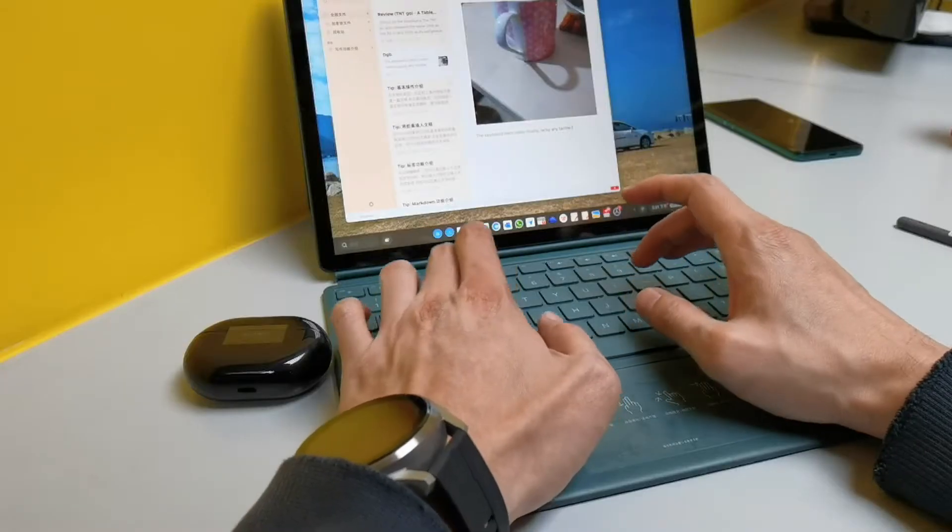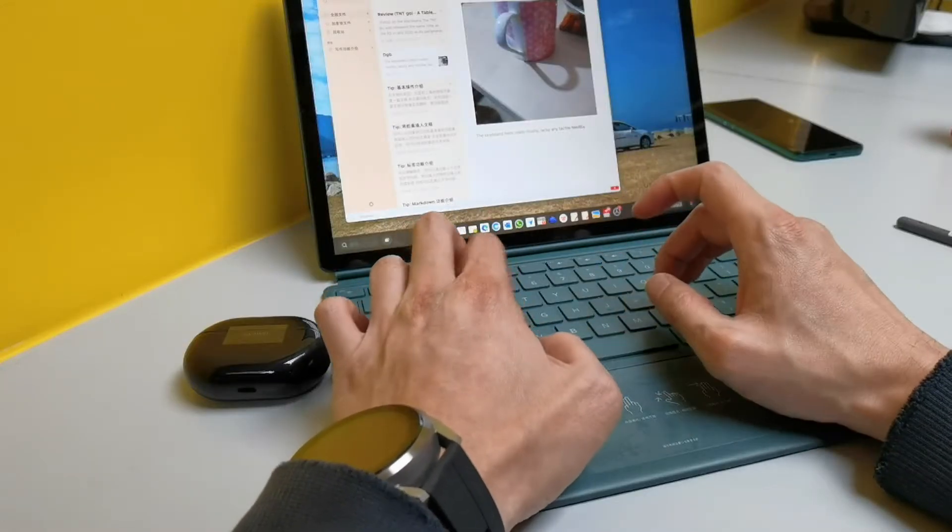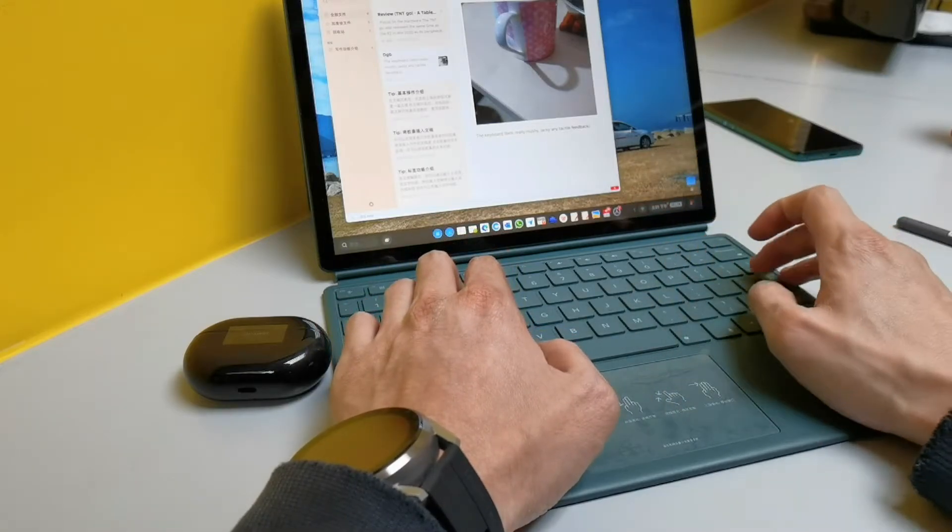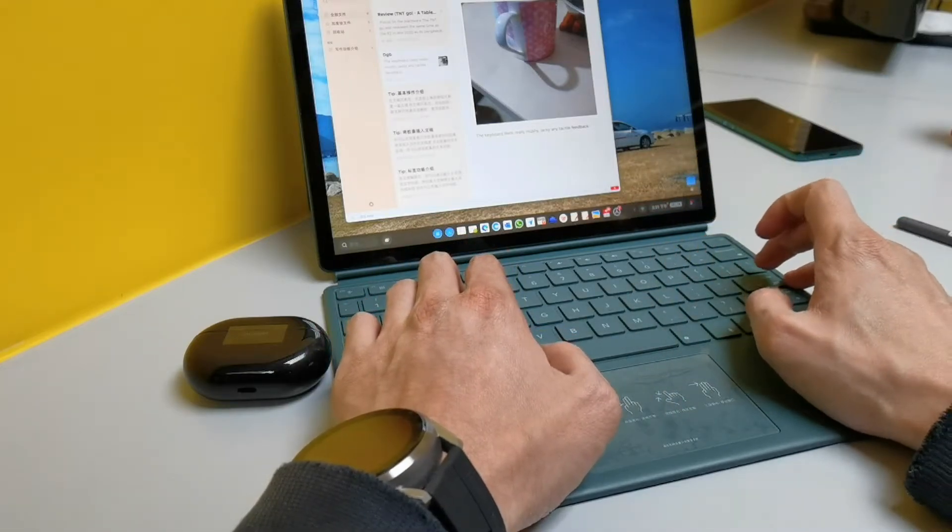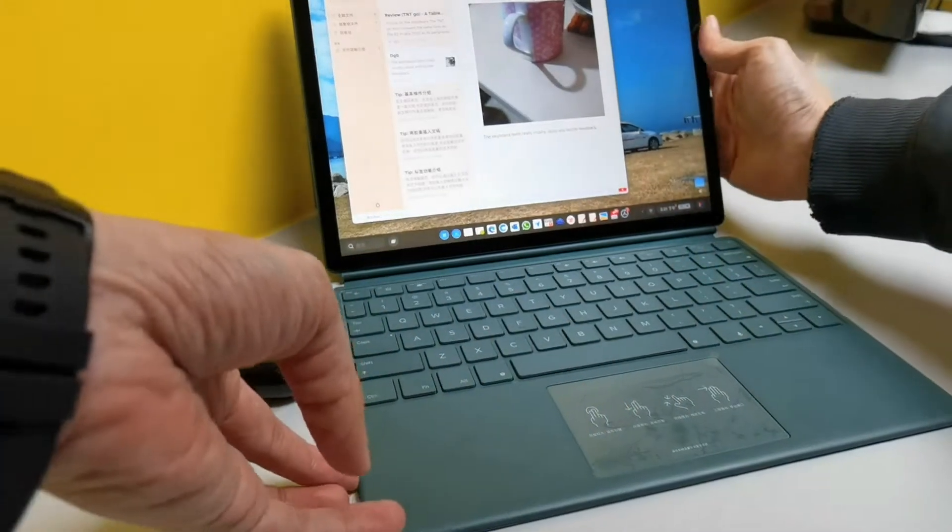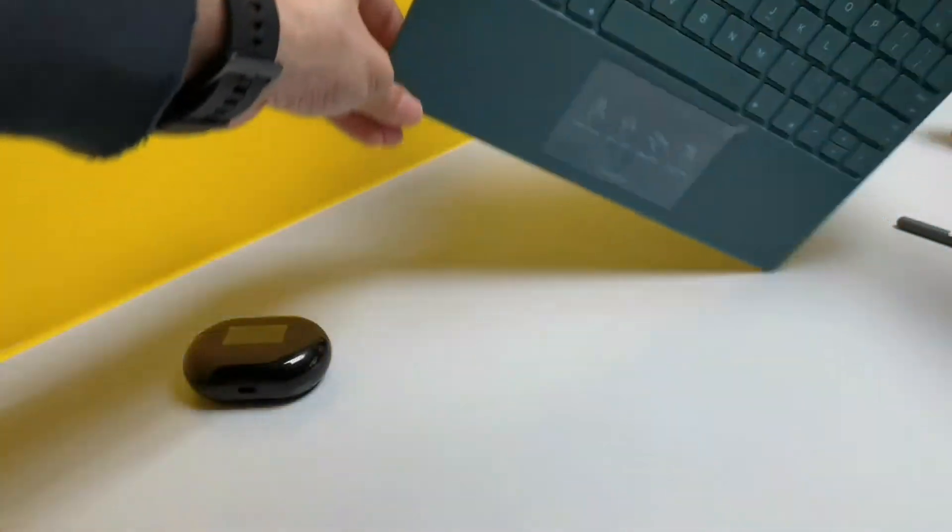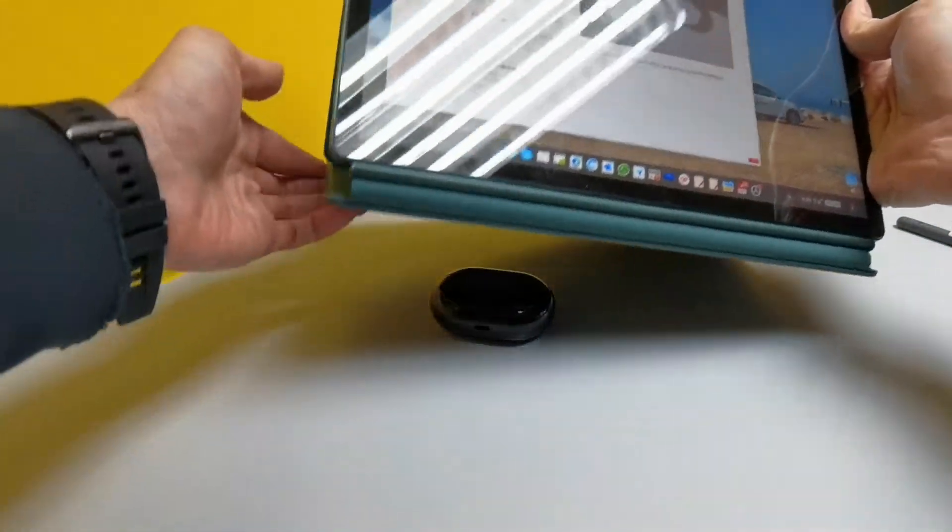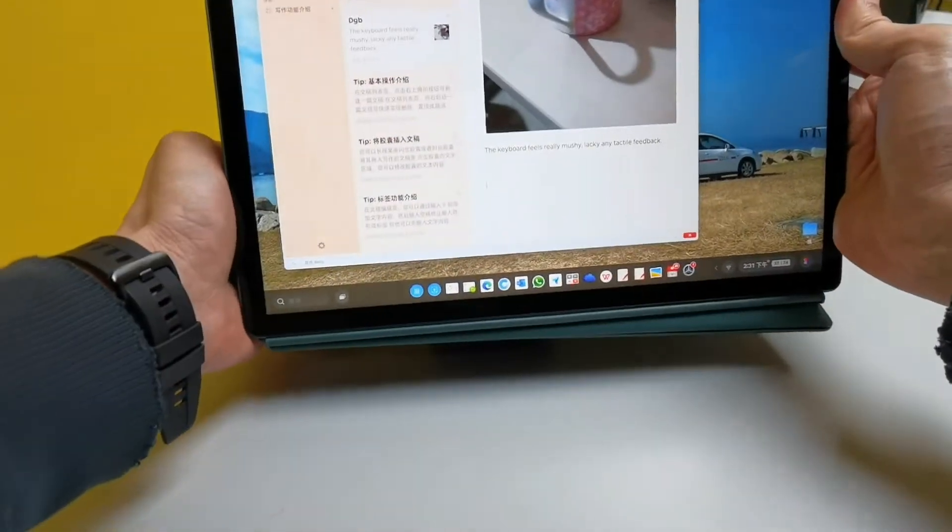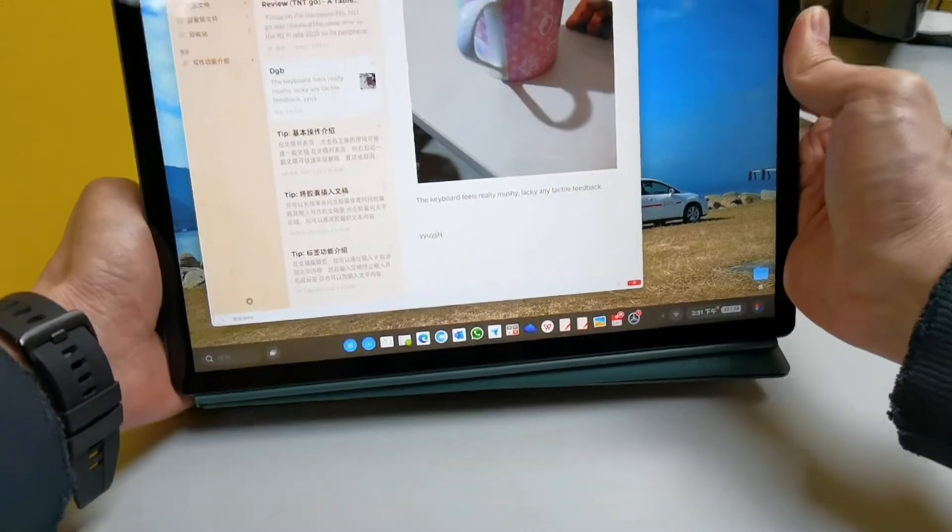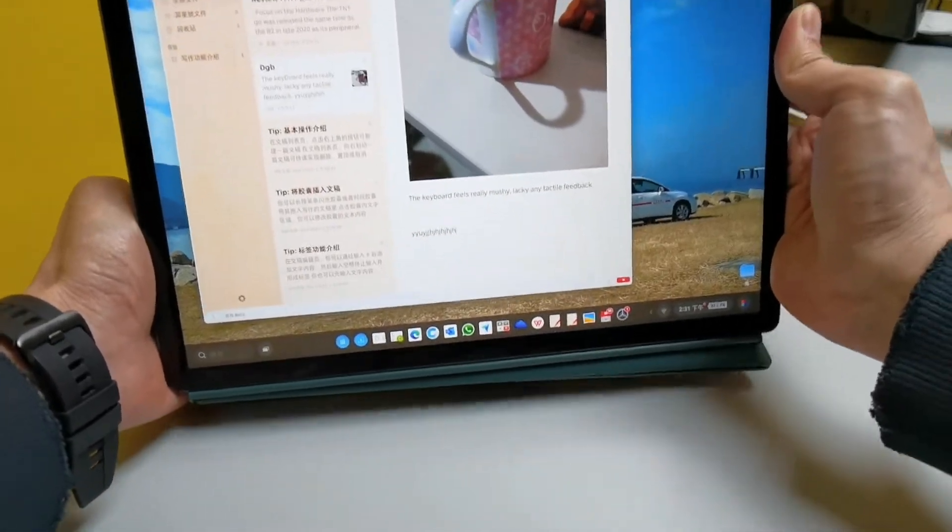The keyboard is really mushy, lacking any tactile feedback. It also doesn't disable itself when folded back, so keys would continue registering inputs, especially when you are on your lap.